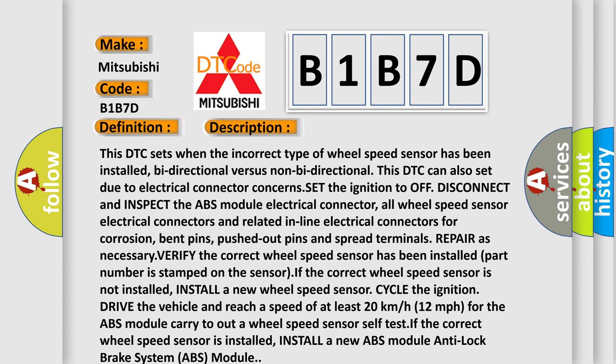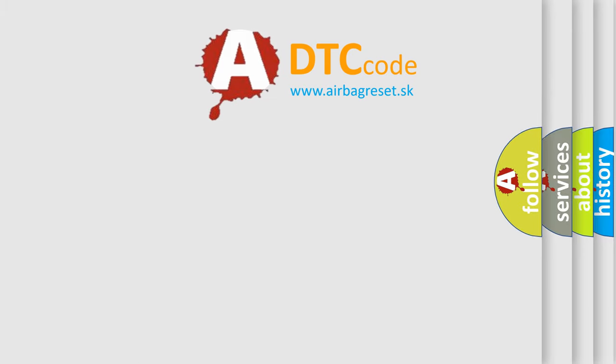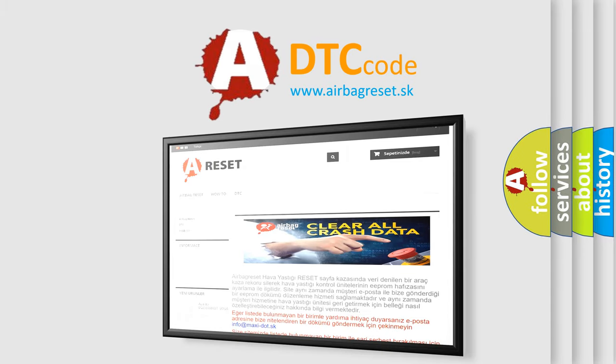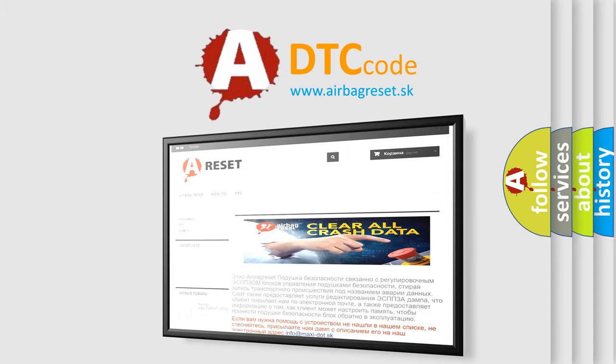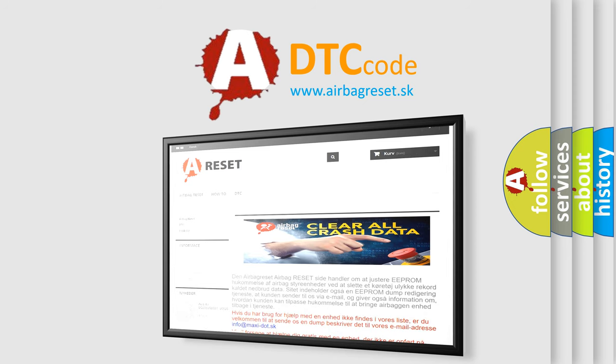The airbagreset website aims to provide information in 52 languages. Thank you for your attention and stay tuned for the next video.